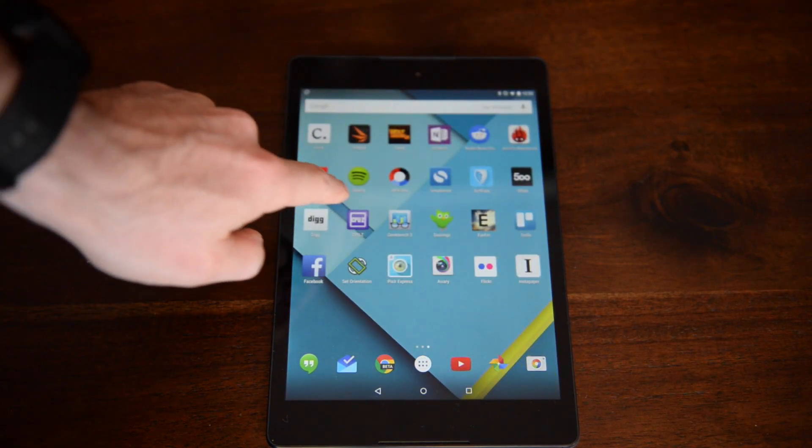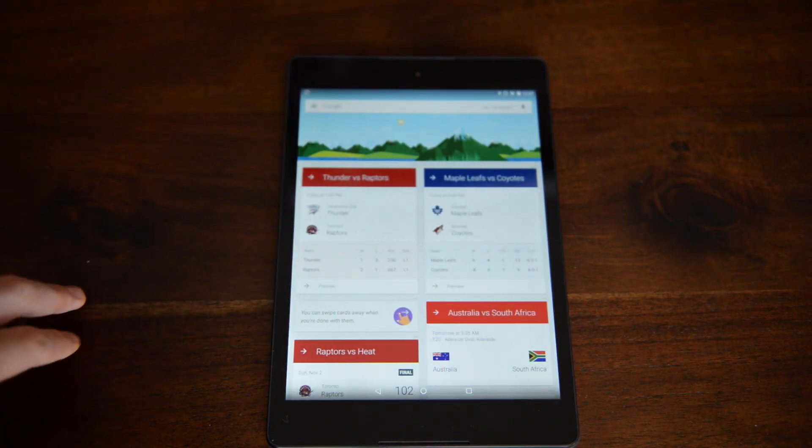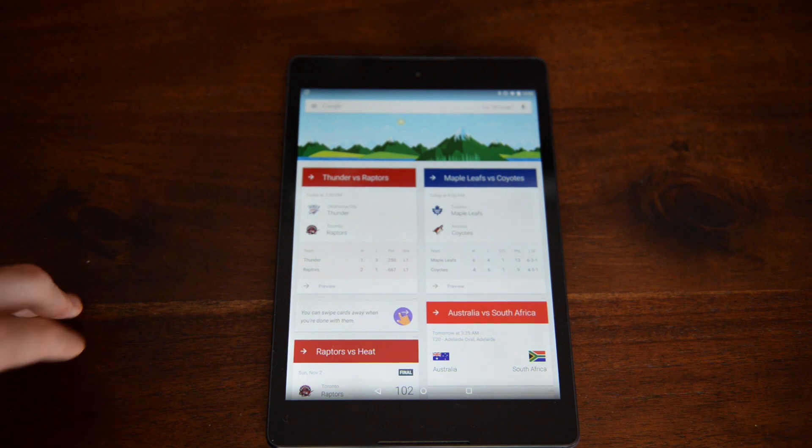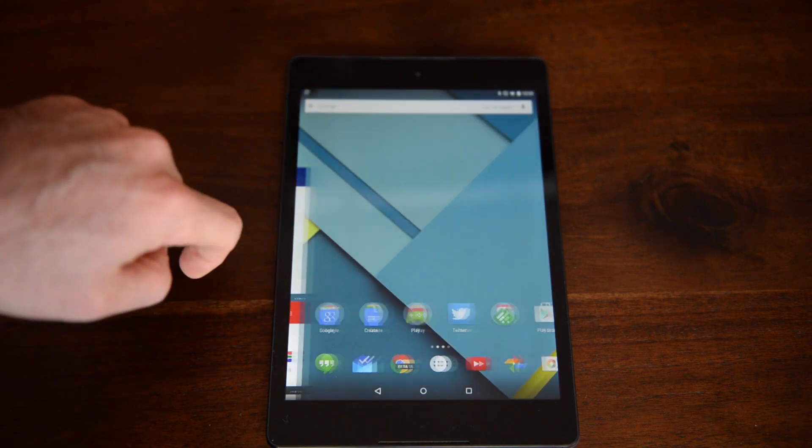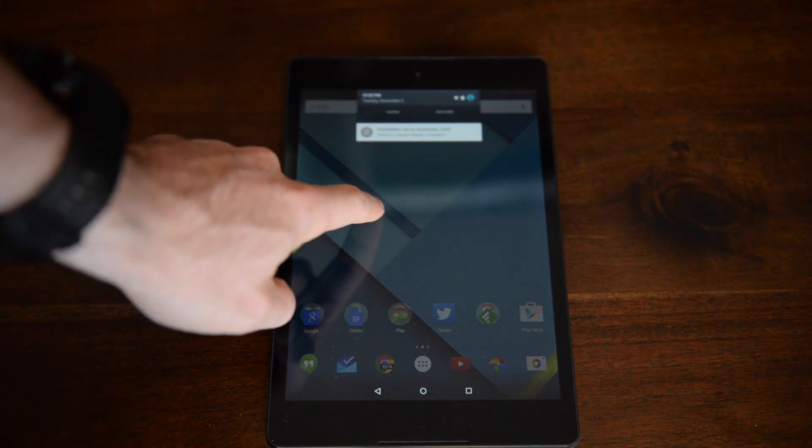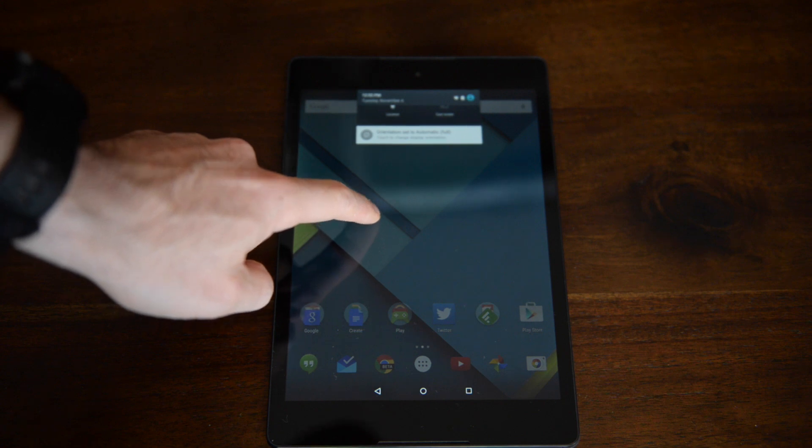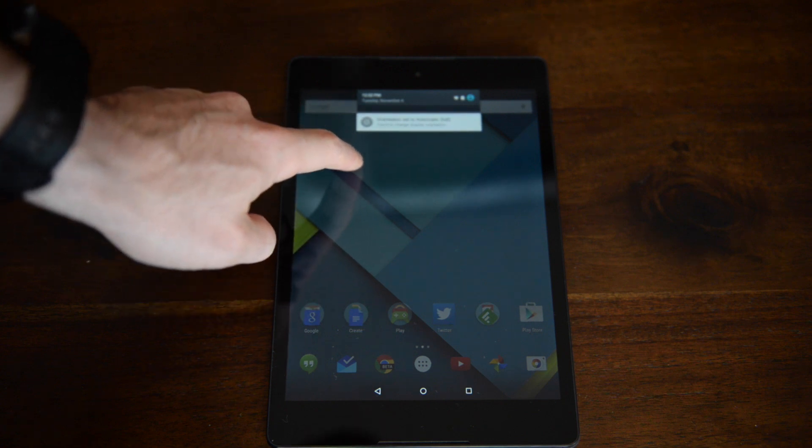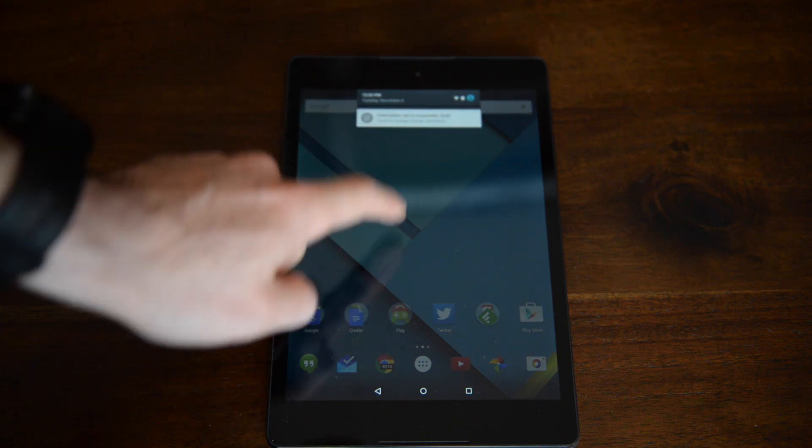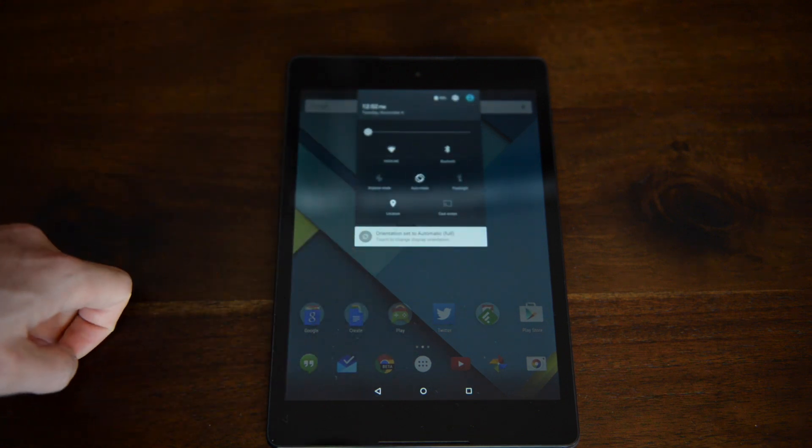The screen's also really sharp, a 2048x1536 resolution IPS display, but it's no match for the iPad Air 2. It's not laminated, and the viewing angles aren't great, but it's a really good Nexus tablet screen.